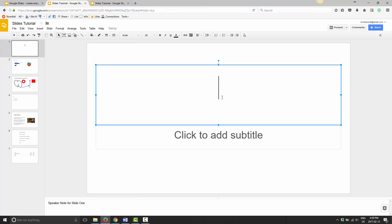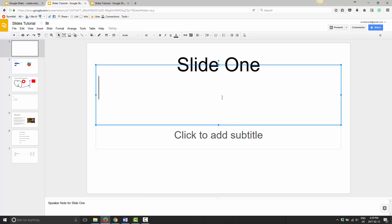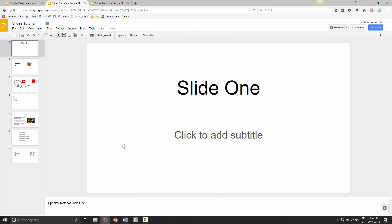my presentation. So this is 'Slide One.' As you can see here, it just said 'Saving,' and